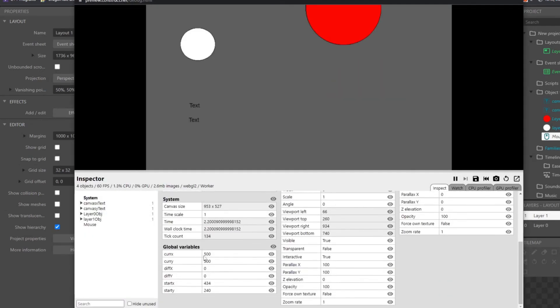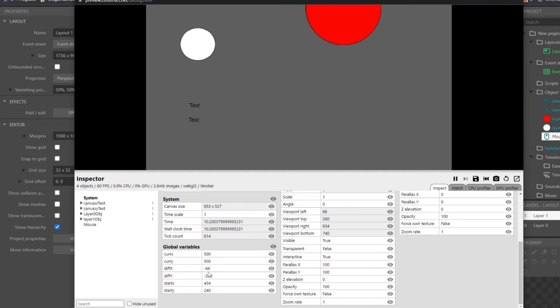But now we can see we have current value, which is 500, 500, I set that so we knew it, and then the starting value, and then if I right click, it's going to give me the difference of those.